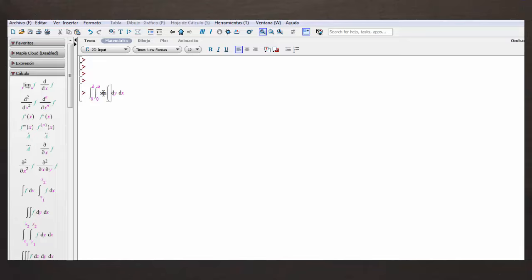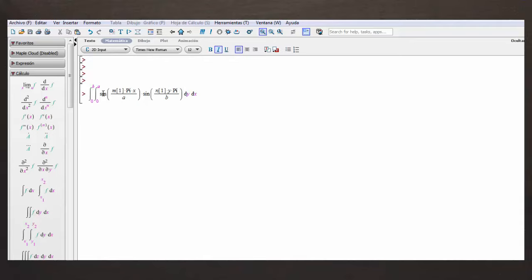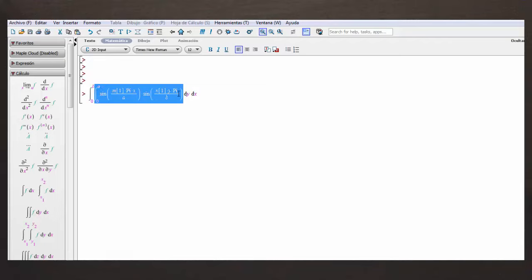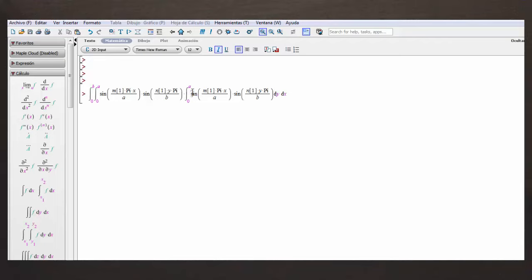Llamemos a los coeficientes M1 y N1. La primera función es seno de M1 por pi, por X dividido A, multiplicado por el seno de N1 por Y por pi dividido B. Repetimos este término para la segunda función, llamándola Phi M2N2, con índices M2 y N2. Queremos computar el producto de Phi M1N1 por Phi M2N2, integrando primero con respecto a X y luego con respecto a Y.